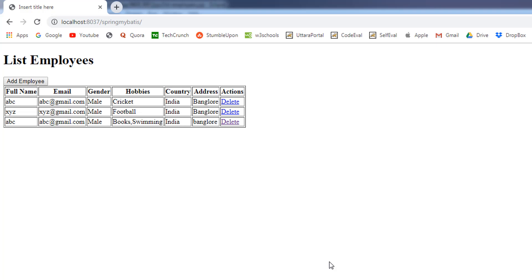Hi, welcome back to the course. My name is Bhushan. In the previous video, we added the delete link and on click of the delete link, we are displaying the confirmation dialog box.